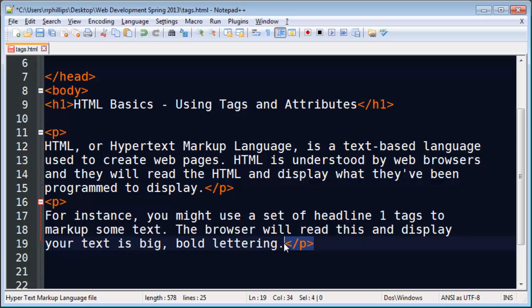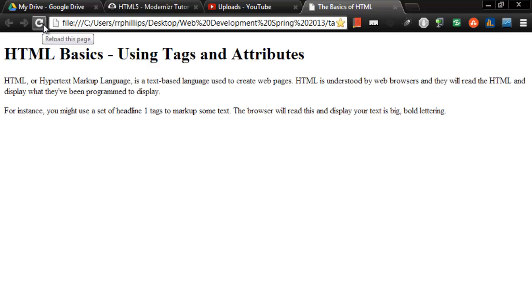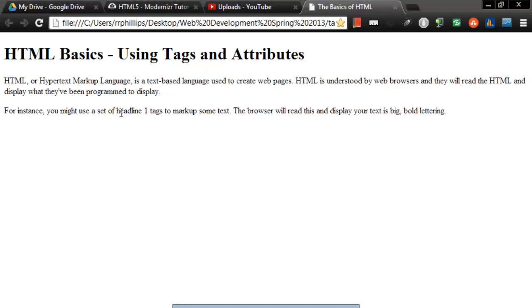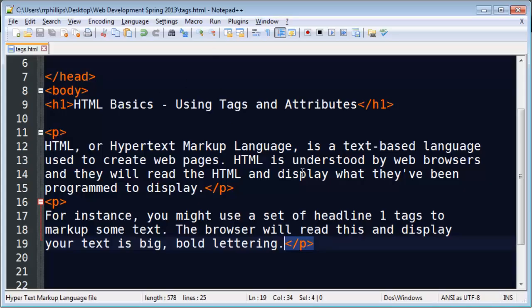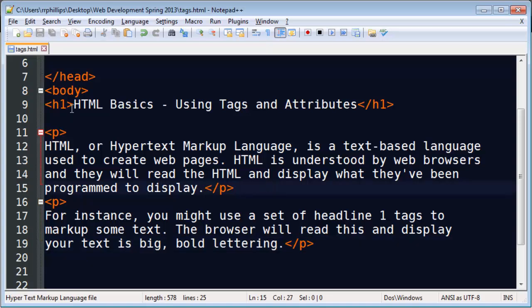And if I control S to save this, I can jump back over to my browser. Refresh and we'll see there's a clear difference between the headline text and the paragraph text. And the only difference we did on our markup was what tags we used.